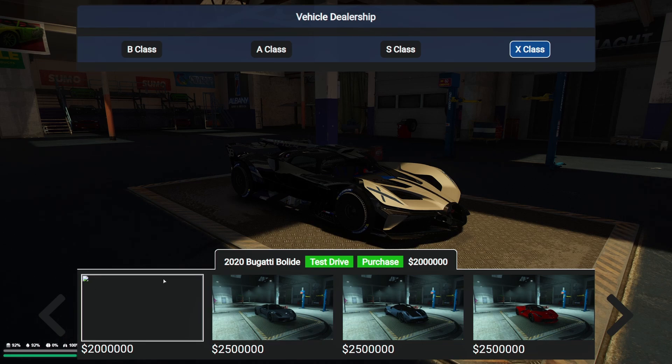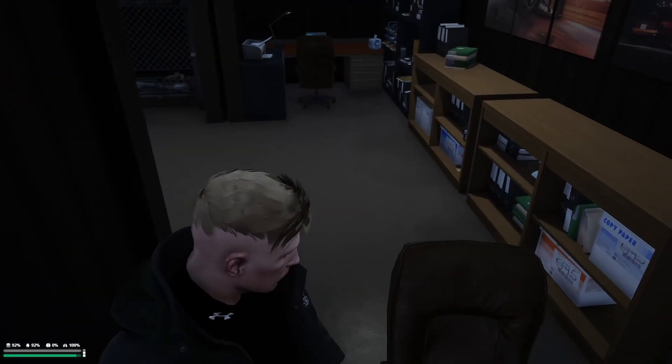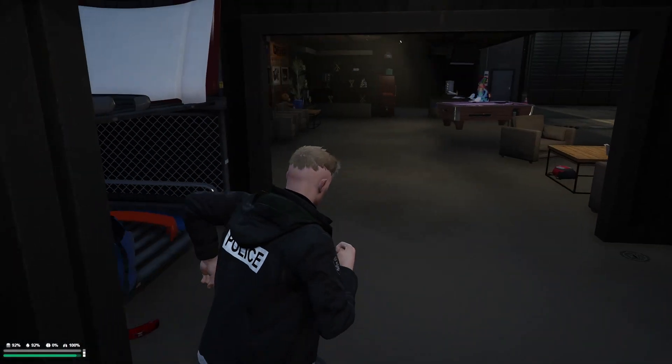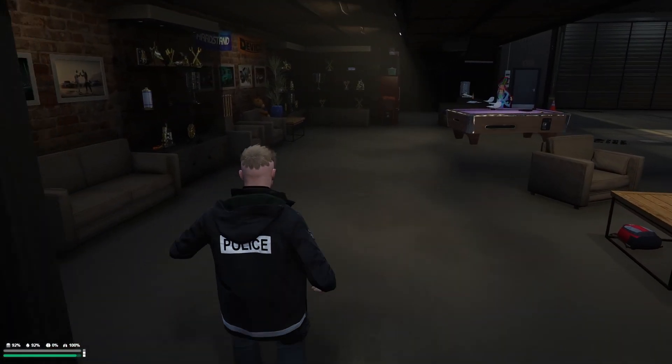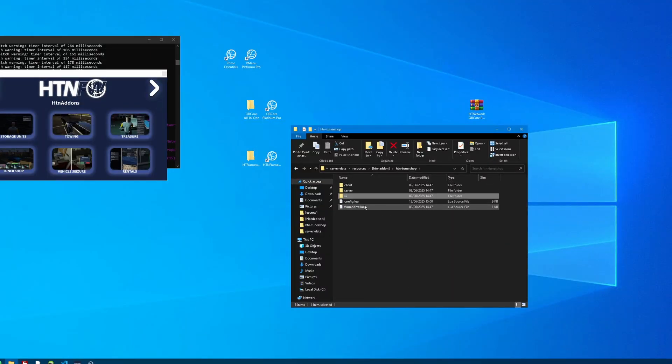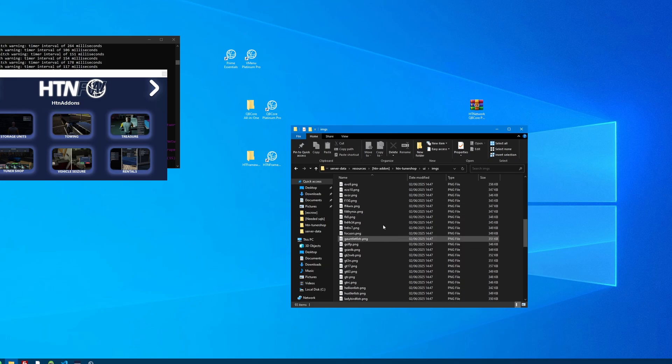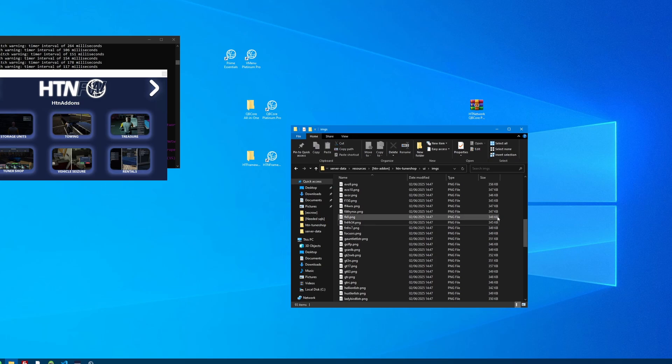That's because we haven't set one. So all you need to do is take a screenshot in game of the car or a nice little picture whatever you want to do and then come on over to the tuner shop location. Go in to UI then images. Simply put an image in here with the exact same file name of the car. So again it's the spawn code so Bolide. Put the image in here call it that and boom. Restart the server and it will automatically pick up that image for the script.